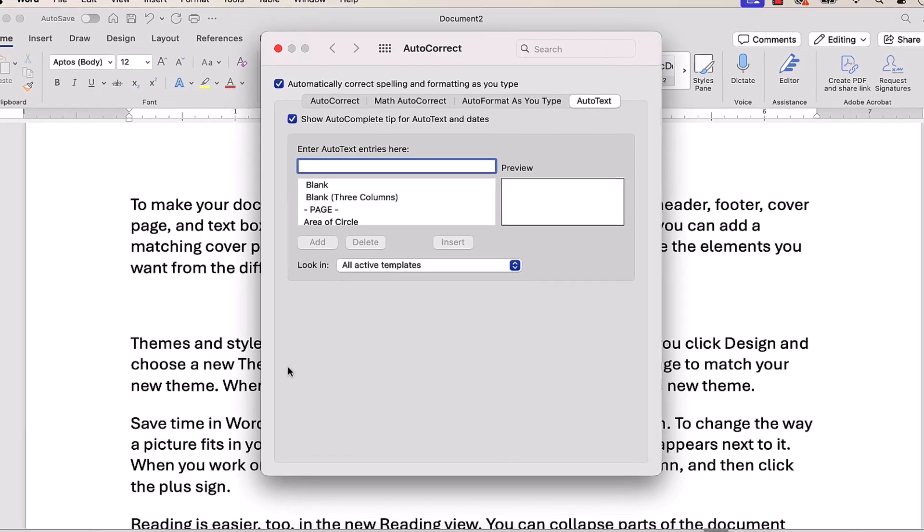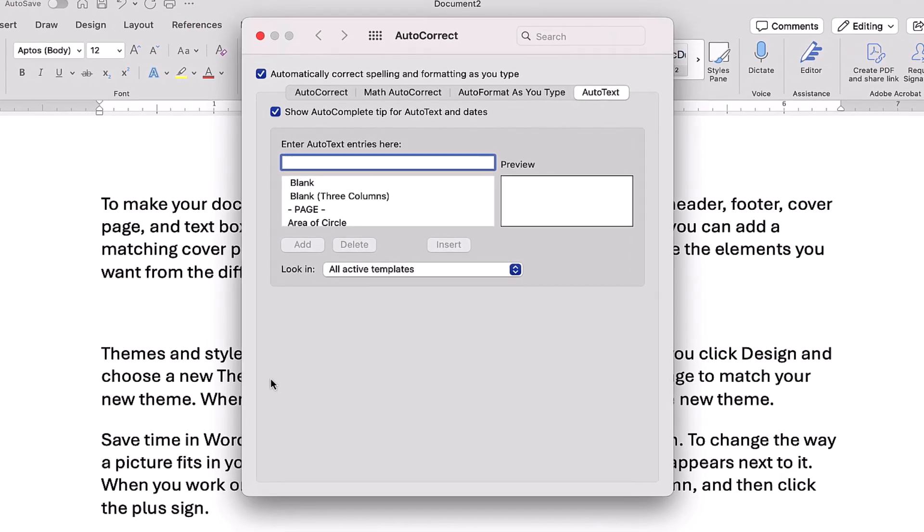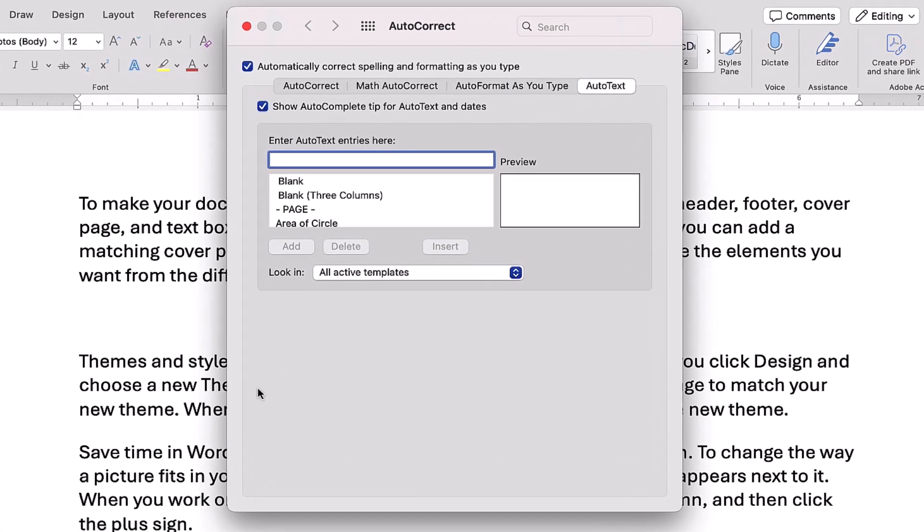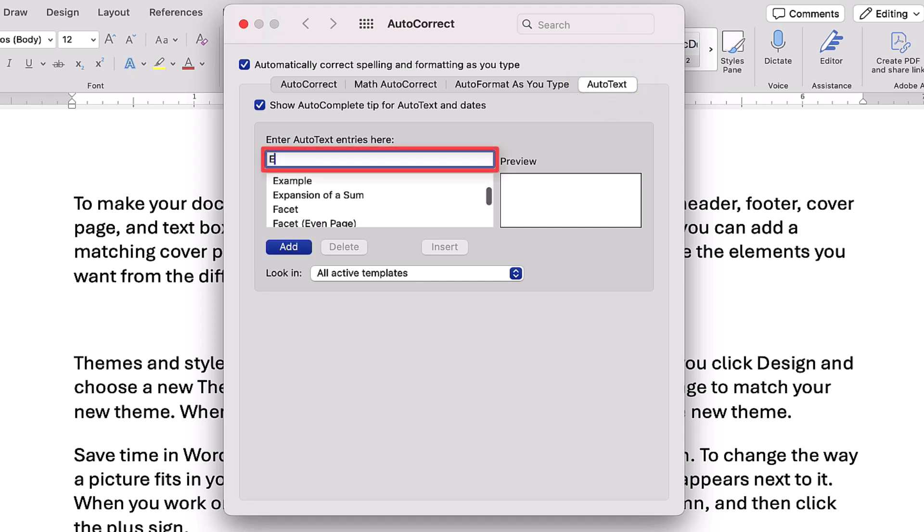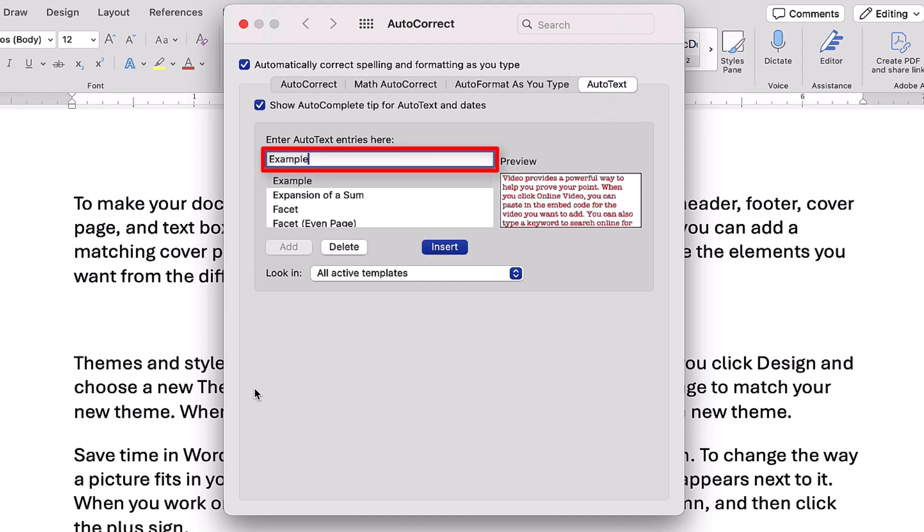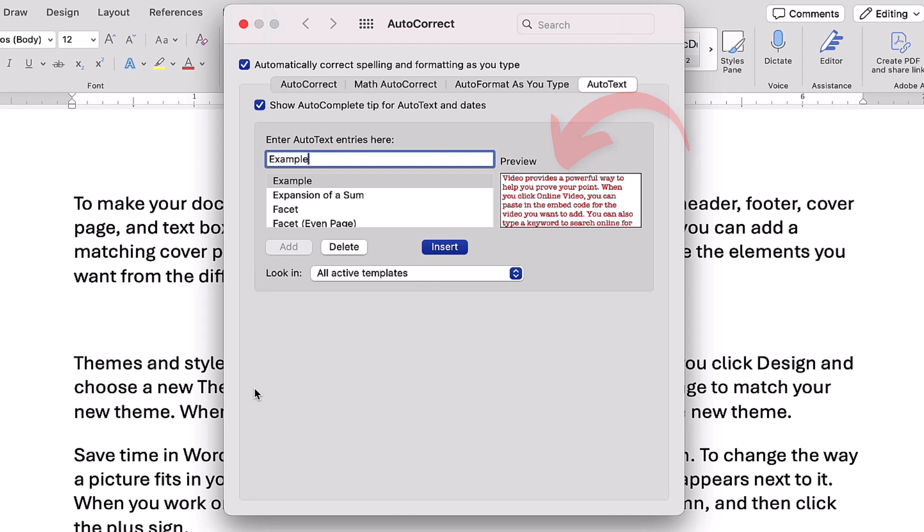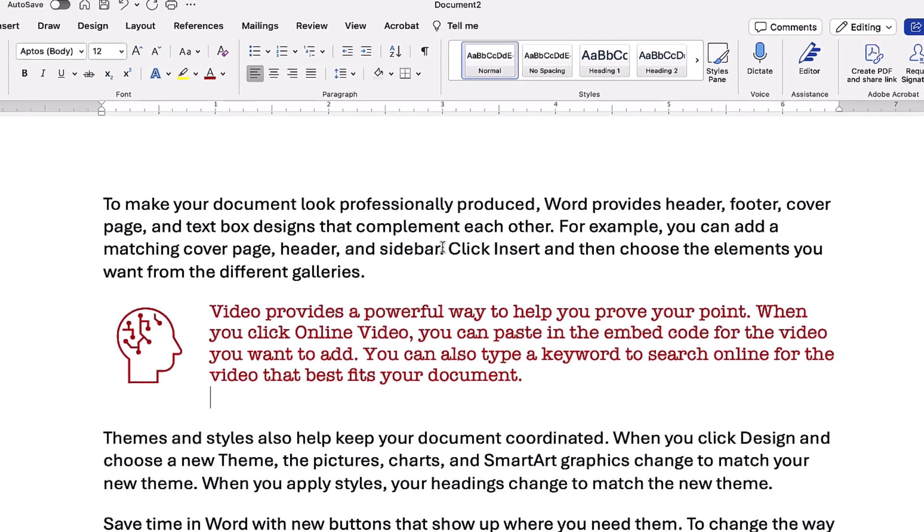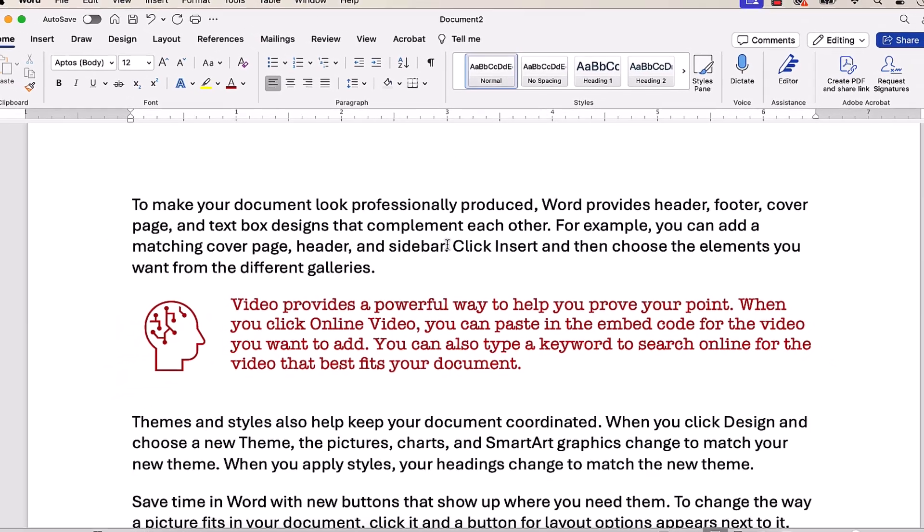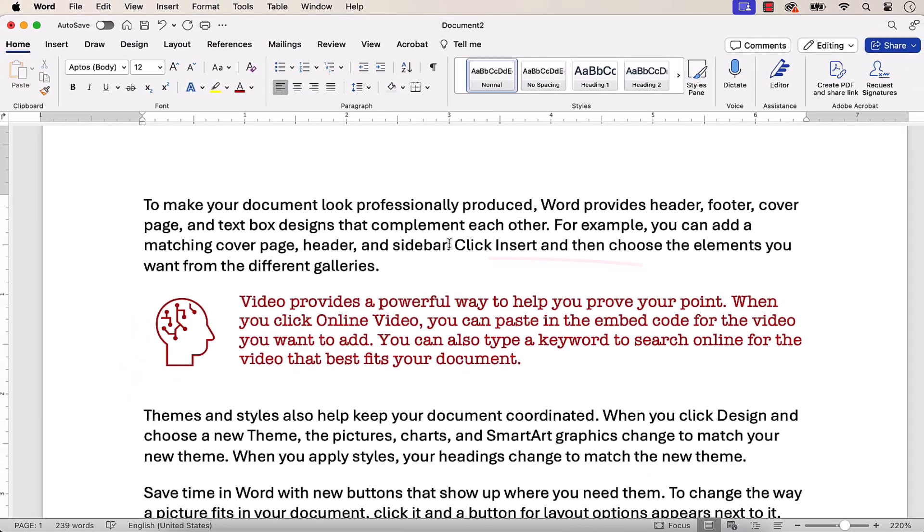When the AutoCorrect dialog box appears, you should automatically be in the AutoText tab. Type the name of your AutoText block into the text box. Part of the AutoText should appear in the Preview box. However, don't worry that the preview doesn't include any images that may be part of the block. Next, select the Insert button. The AutoText should now be inserted into your document.